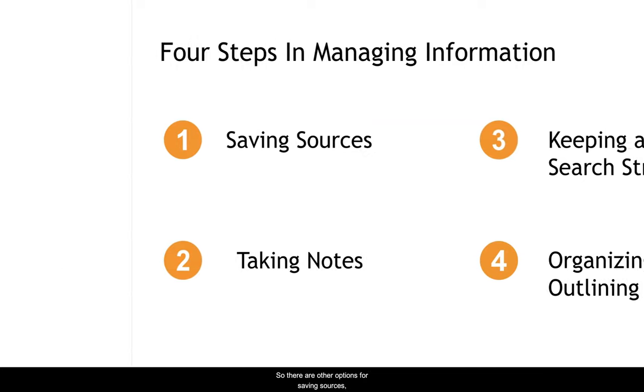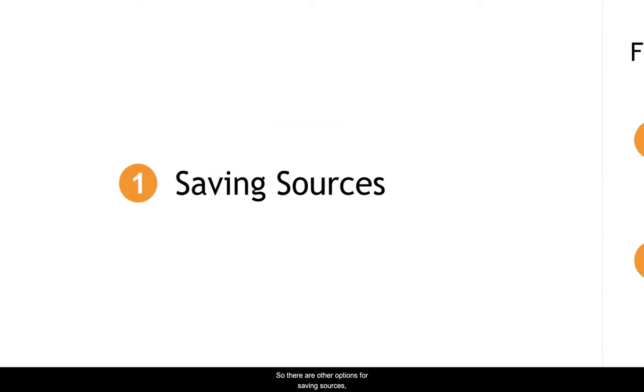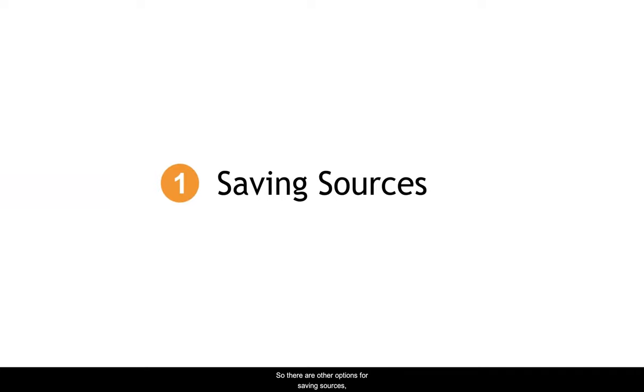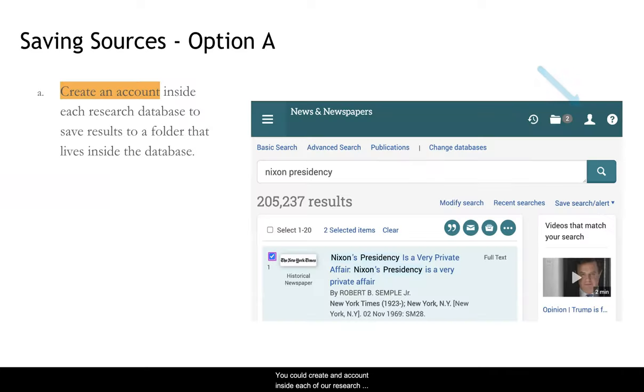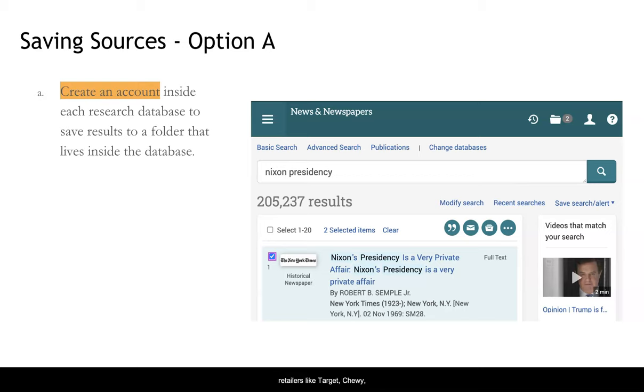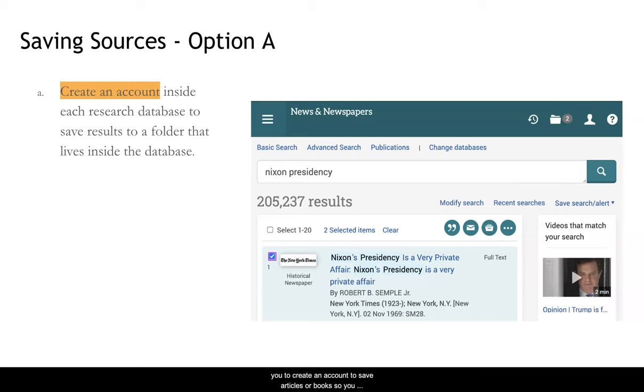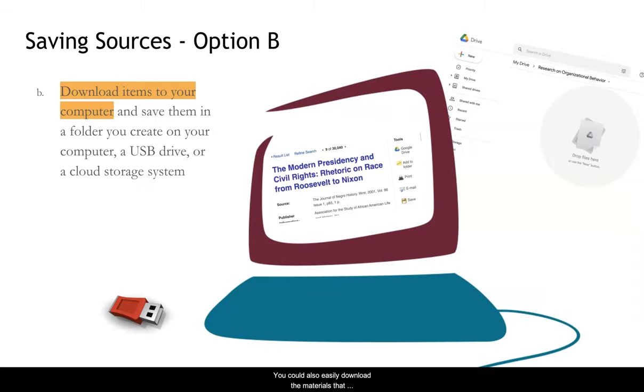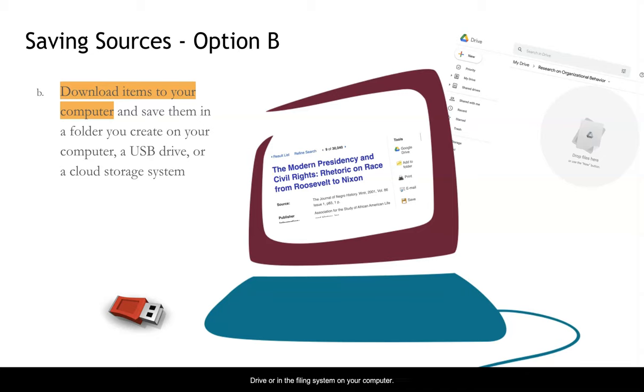So there are other options for saving sources than to use Zotero. You could create an account inside each of our research databases and save items into a folder. Just like you might have an account with multiple retailers like Target, Chewy, and Zappos, and save items that you're interested in buying into a cart, each of our databases allows you to create an account to save articles or books so that you can come back and access them later. You could also easily download the materials that you want to your computer and organize them in Google Drive or in a filing system on your computer.